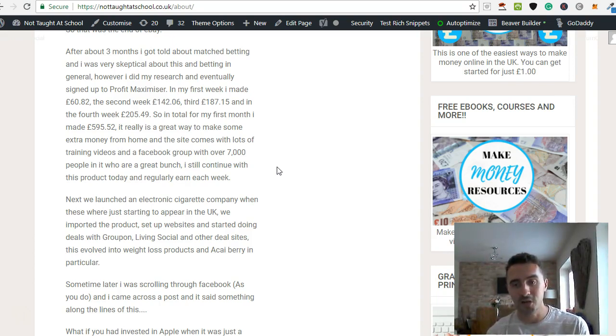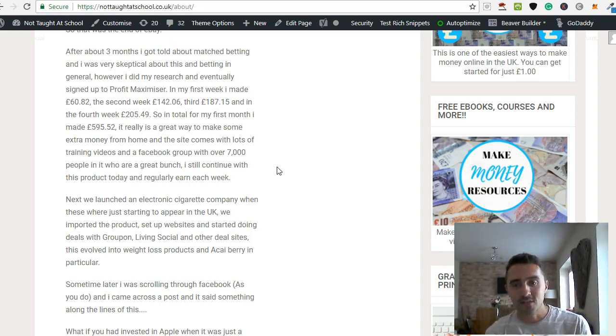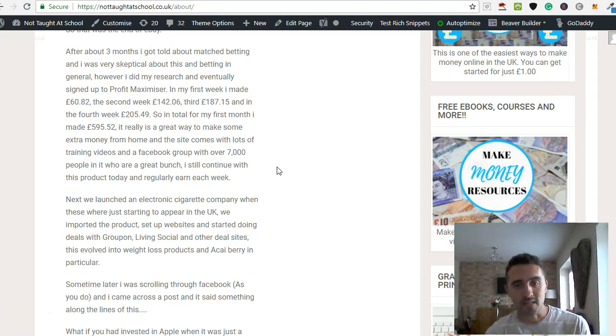So this is predominantly for the UK. So if you're from the US, then apologies for that. You might as well just click off this video and go elsewhere. So if you're in the UK, then let's continue with this.